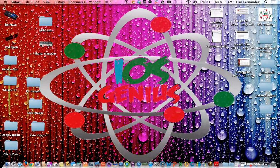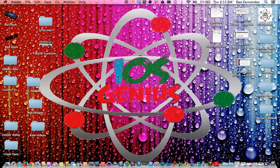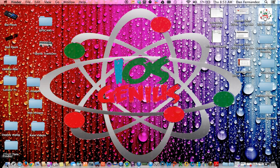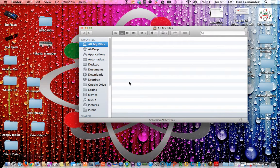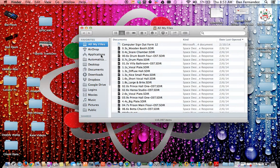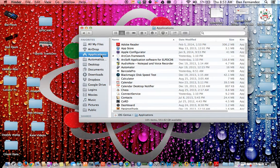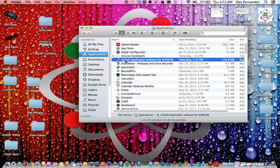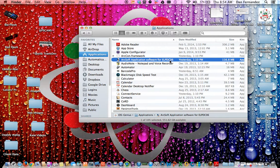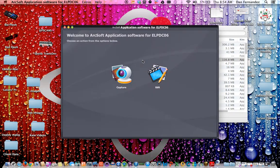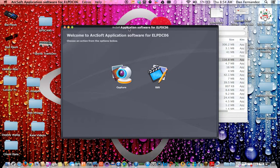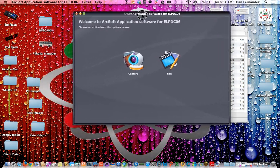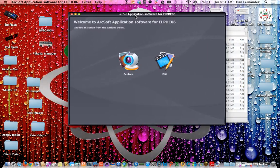So we're going to continue. Right now, hit the bottom left corner with the Finder. Once you do that, select Applications. Once you find Applications, select this ArcSoft application software for your Elmo. Once you select it, the application will open up.